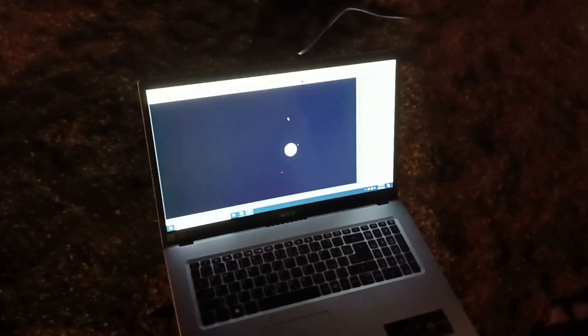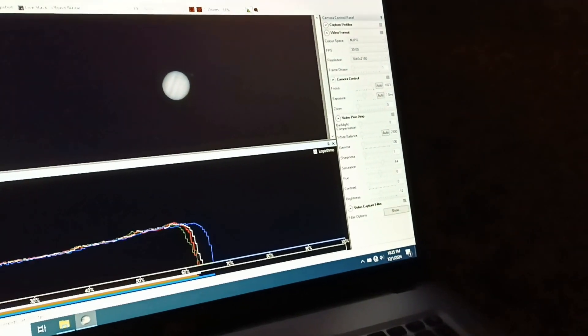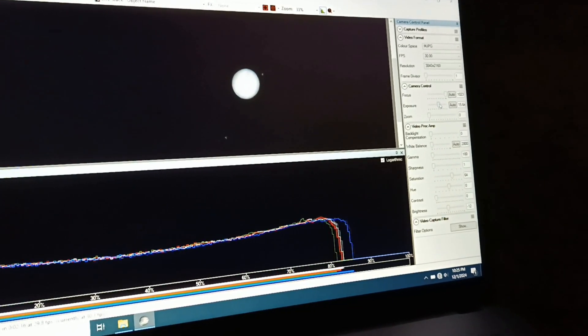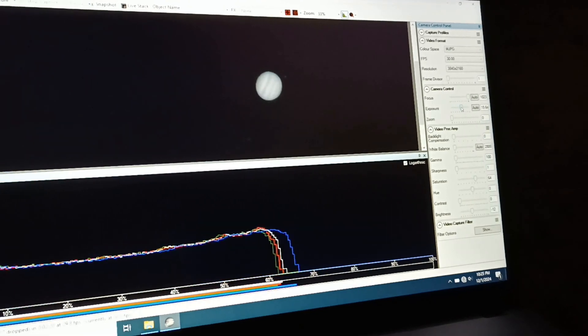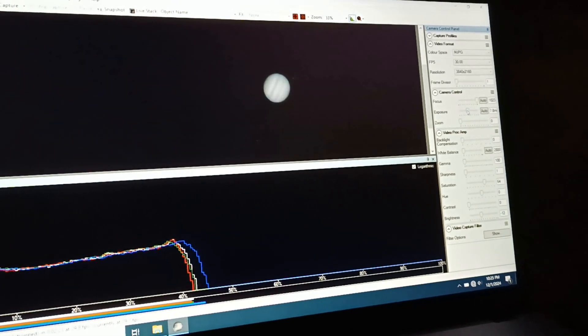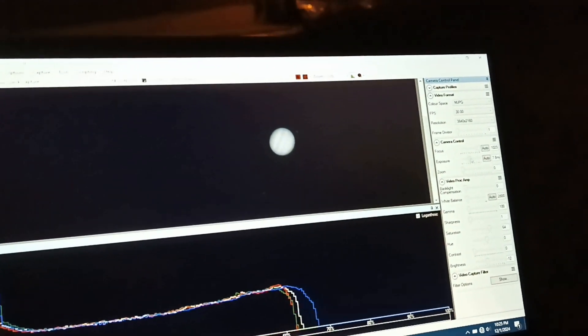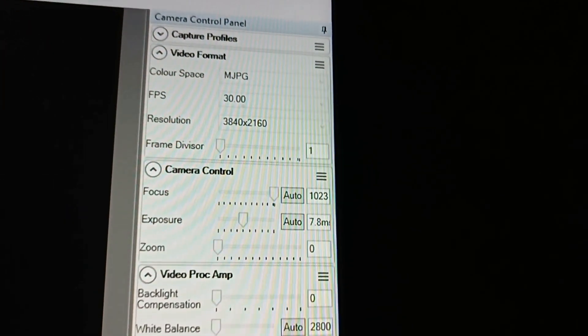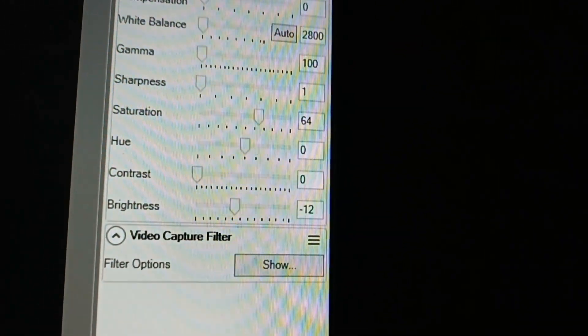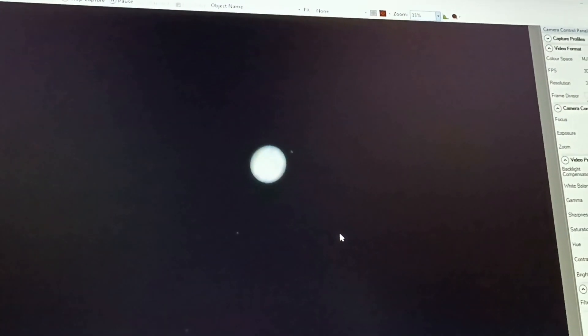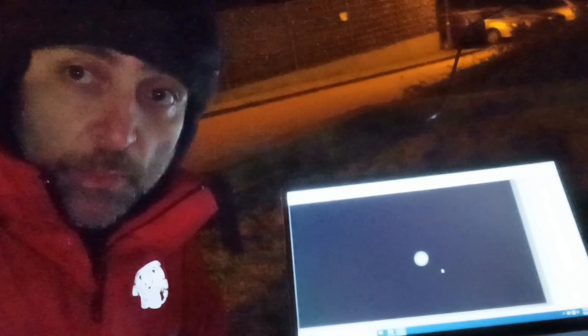Getting the right exposure is simple - you turn it up and down until you get a histogram around 60%. Now we just need to make sure the focus is right, so we zoom in and get it sharp. The seeing is not great but at least I finally got Jupiter with my 12-inch in opposition. Jupiter rotates very quickly, so every capture should be a maximum of about three minutes, otherwise it will introduce smearing.